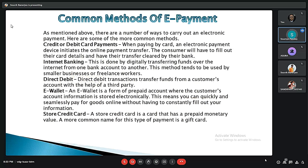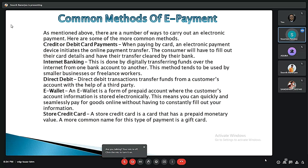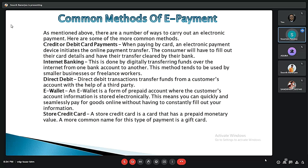There are common methods of e-payments. The first is credit or debit cards — when paying by card, an electronic payment device initiates the online payment transfer and the consumer fills out their credit card details on the website. The second is internet banking, which involves digitally transferring funds over the internet from one bank account to another. The third is direct debit, where a transaction transfers funds from a customer's account with the help of a third-party app.